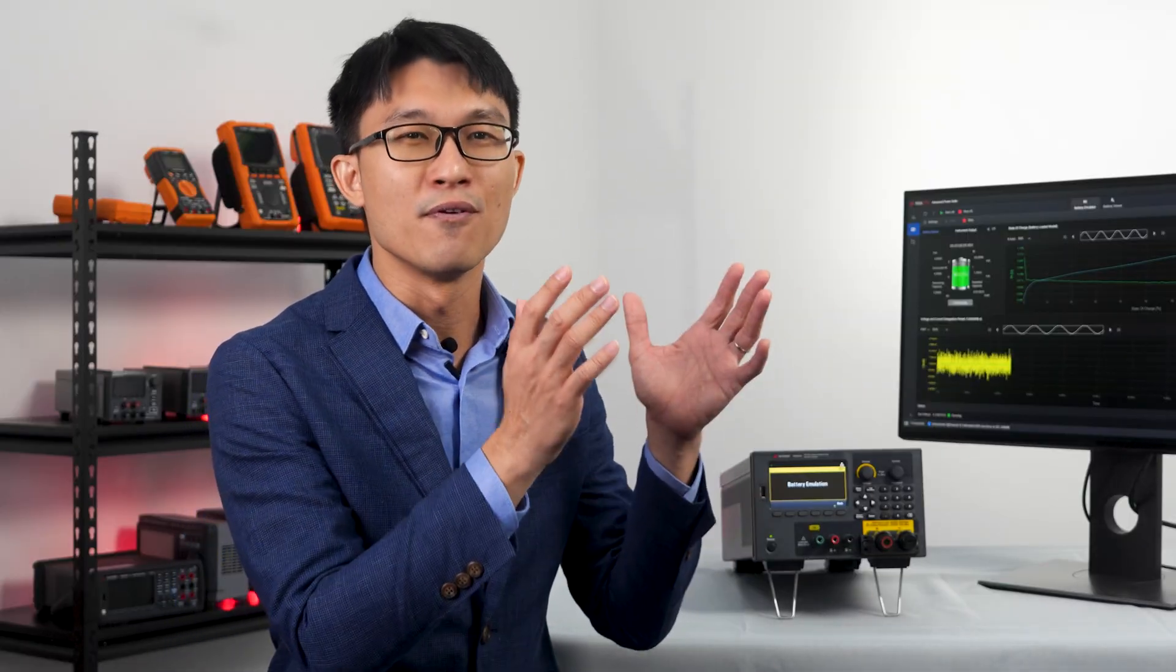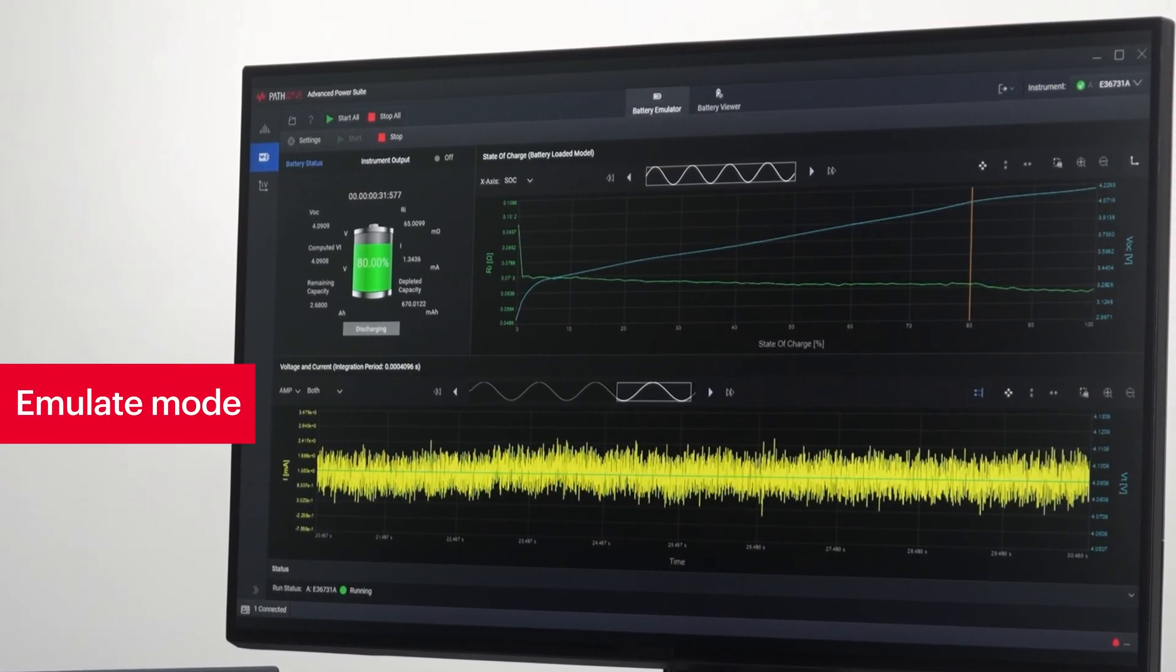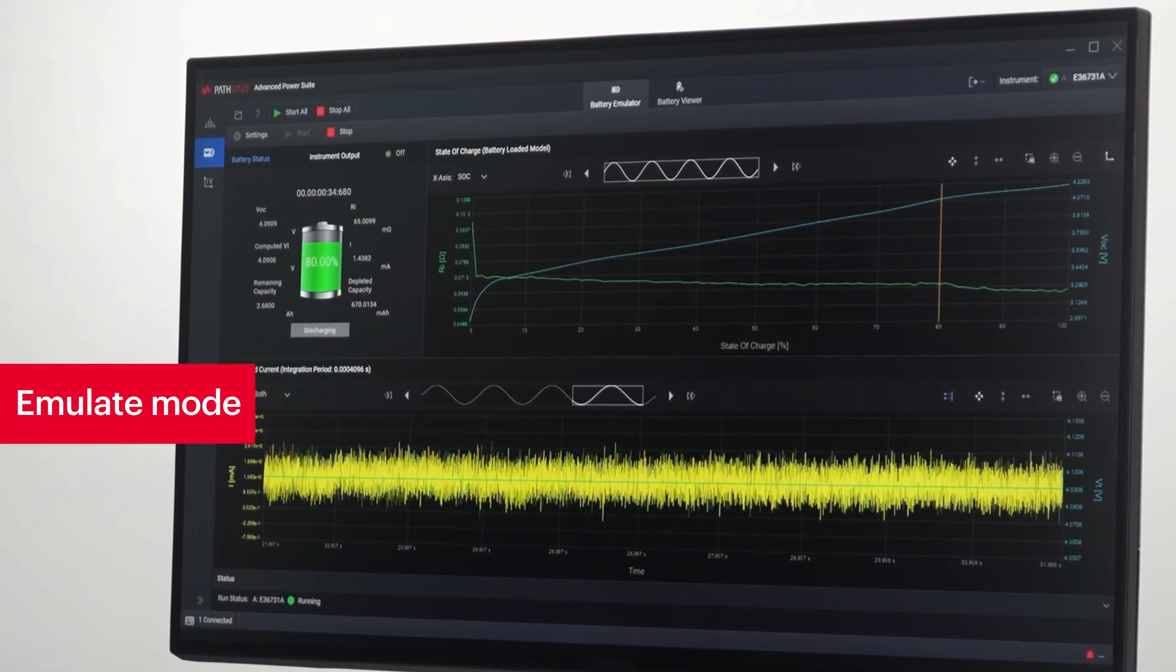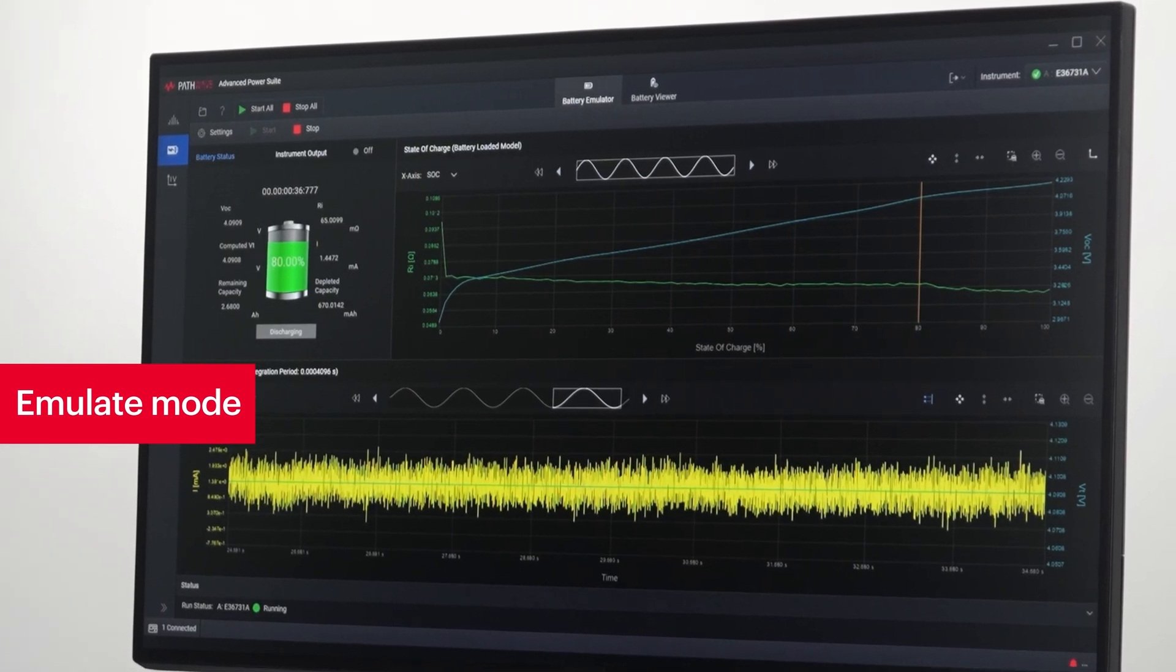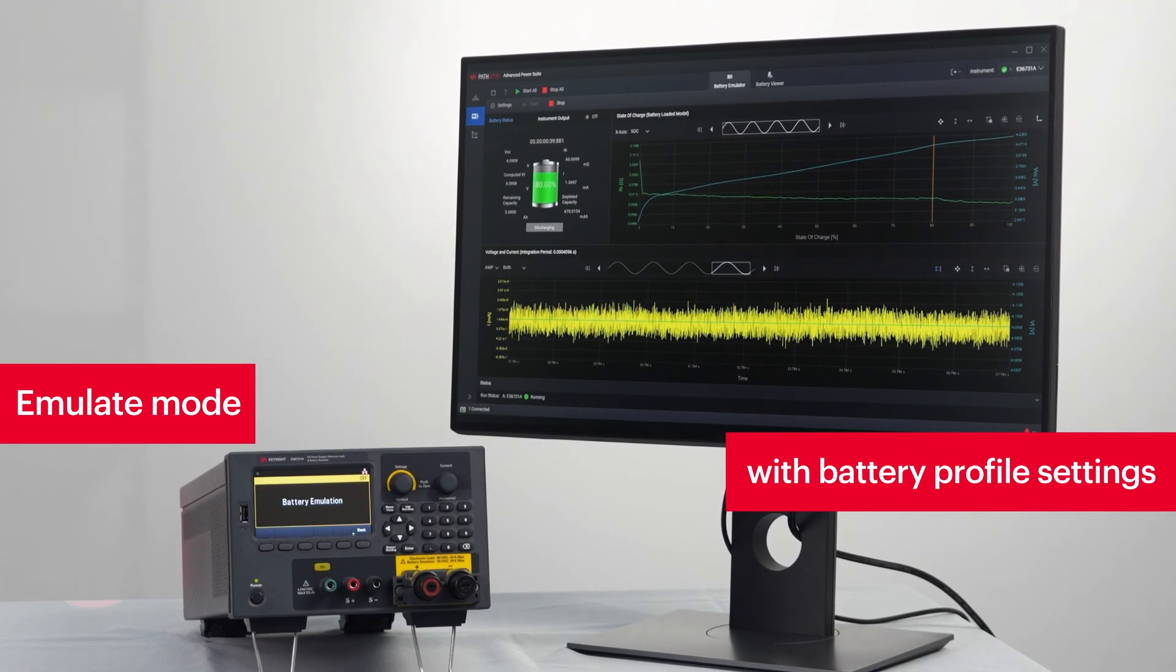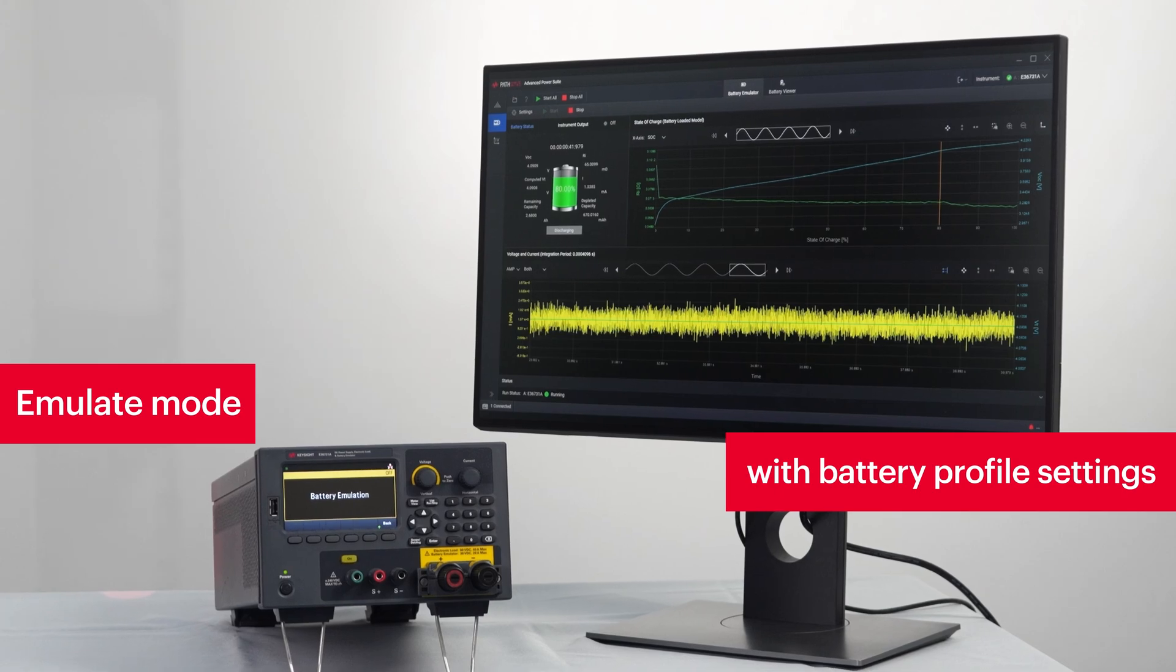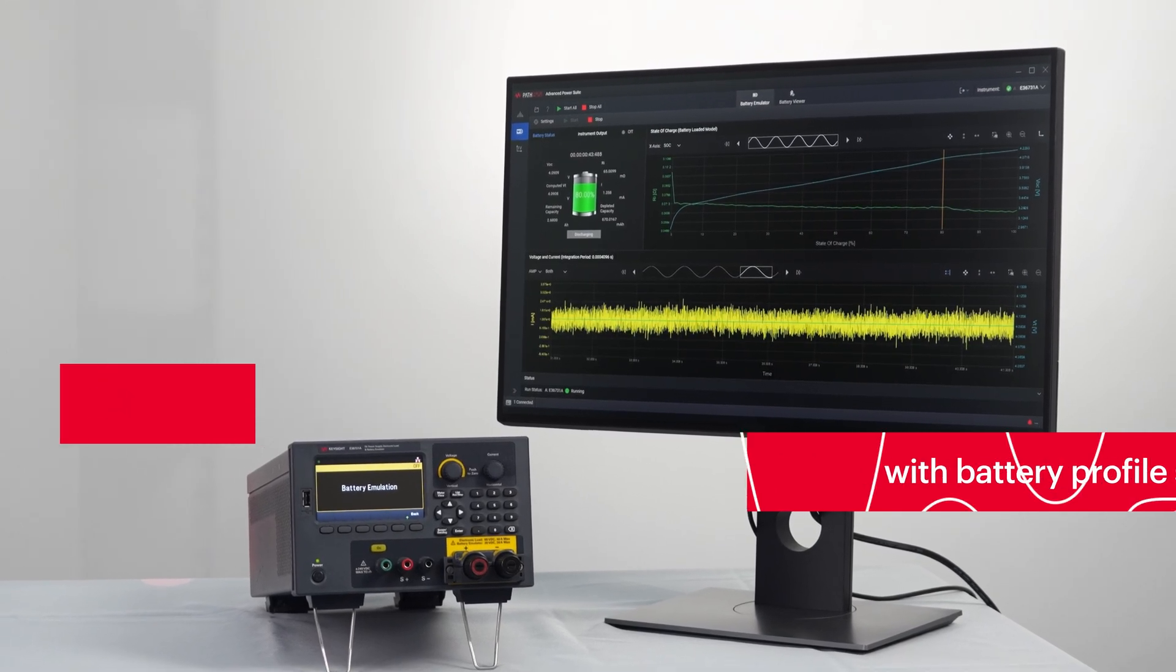Imagine having to wait for long periods for the battery to discharge to the desired state of charge. The emulate mode eliminates this wait time, enabling you to test your devices at a specific state of charge instantly using a battery profile without having to wait for the battery to charge or discharge.